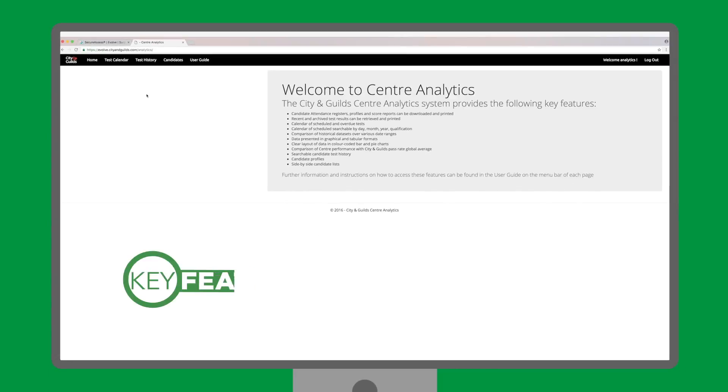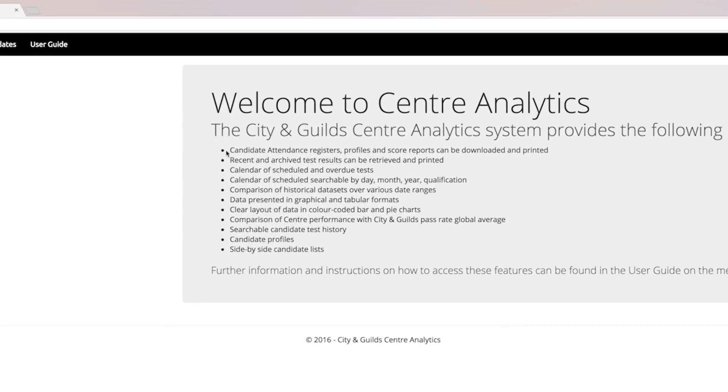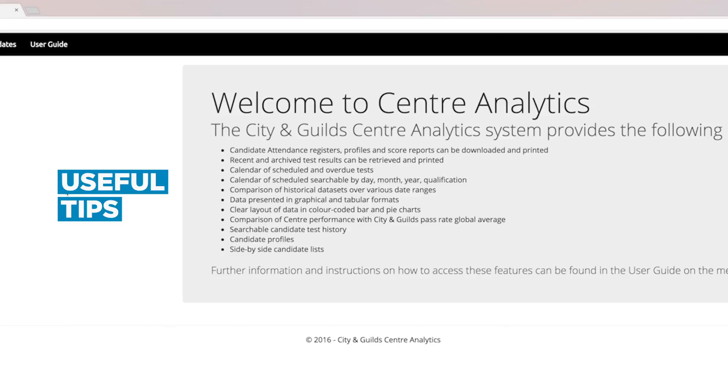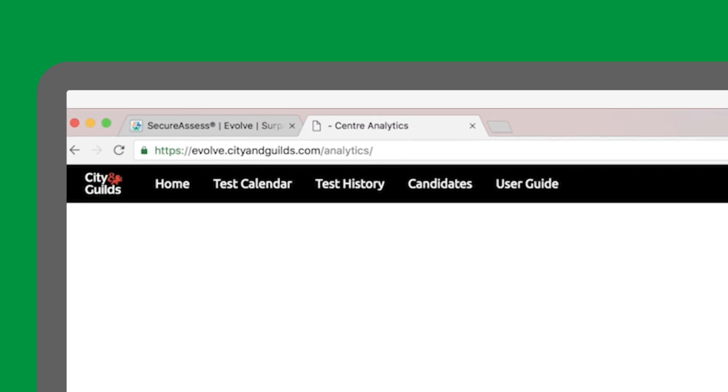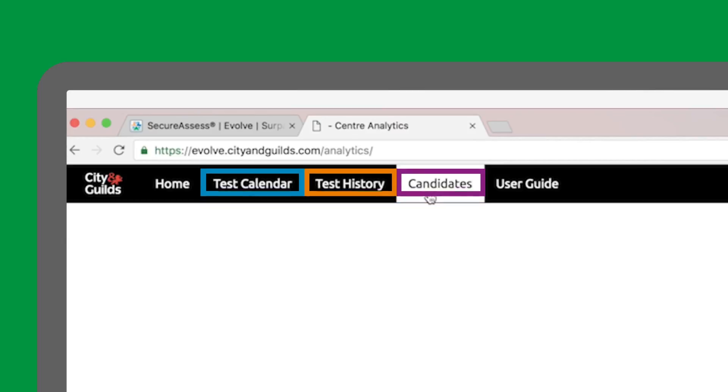which has a summary of key features. This user guide is filled with useful tips. However, in this video, we will cover the three main tabs: Test Calendar, Test History, and Candidates.